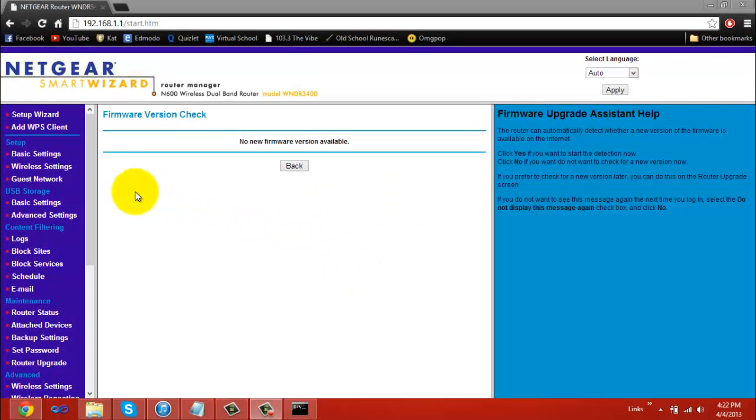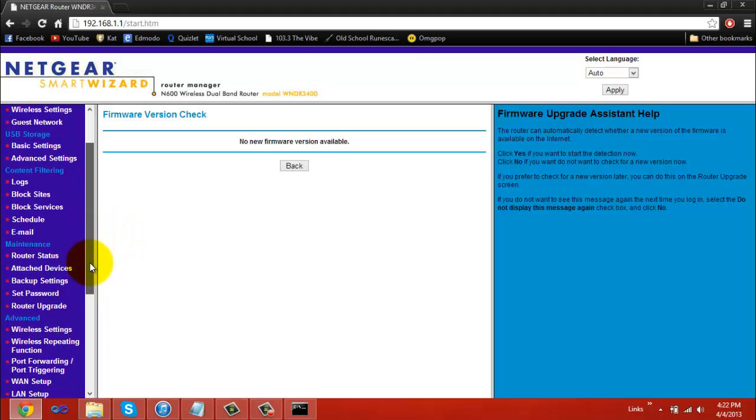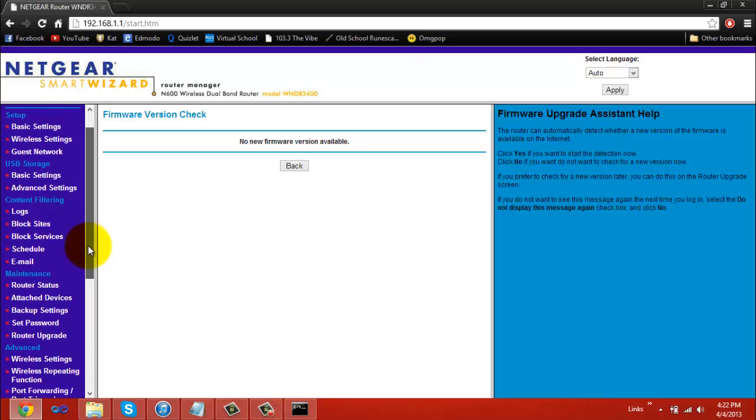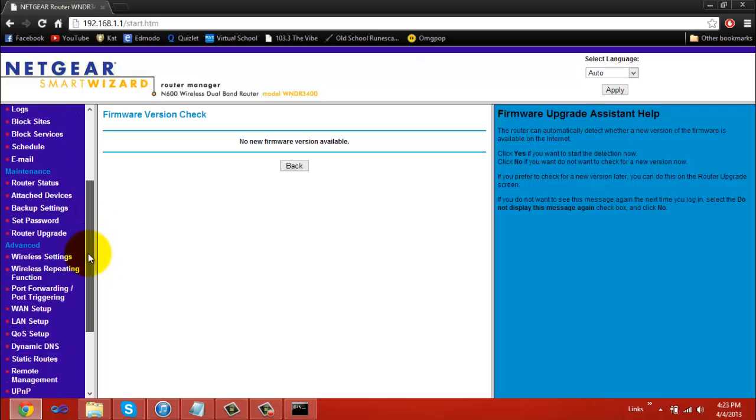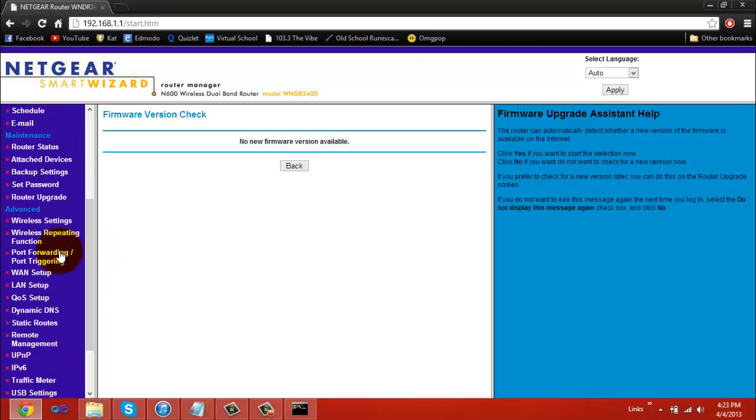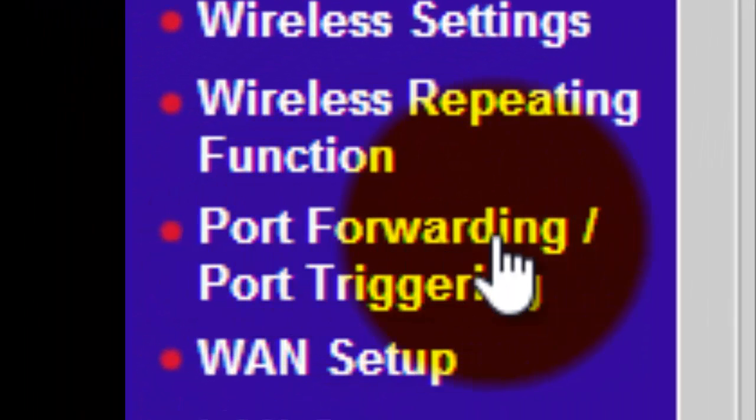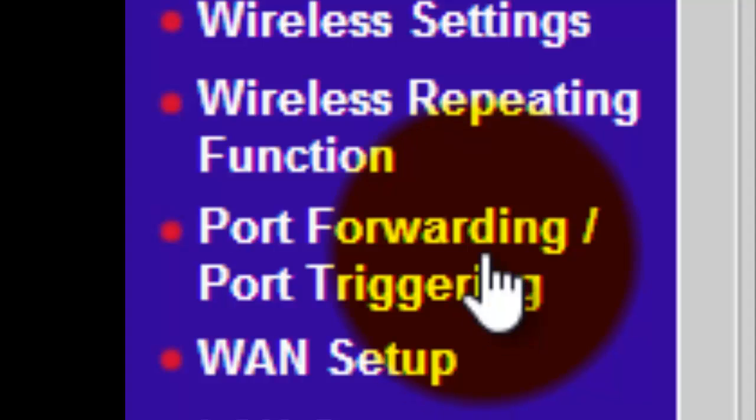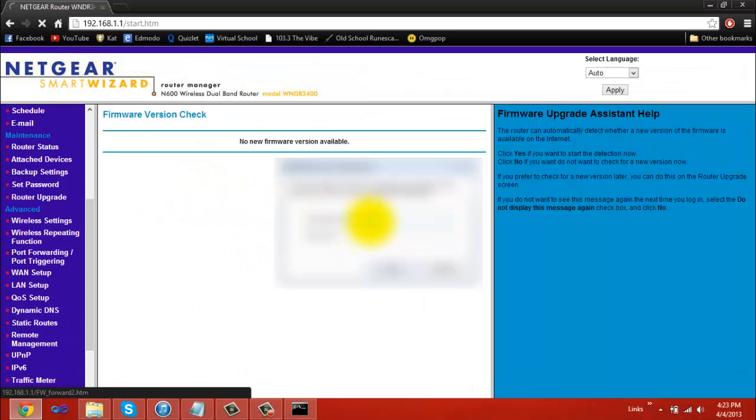After you log into your router, you want to go to an area that has anything to do with ports, servers, port forwarding, anything that has the word port in it. I'm going to look and right here I have an area that's called port forwarding/port triggering. I'm going to go to this area and since I was away from my keyboard for a while, I'm going to have to log in again real quick.